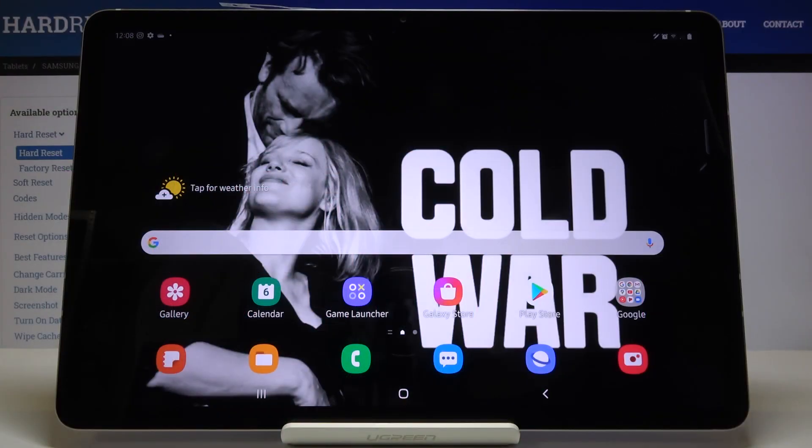In front of me is a Samsung Galaxy Tab S7, and let me show you how to hide or show Caller ID on this device.